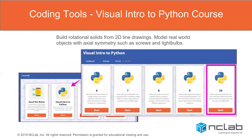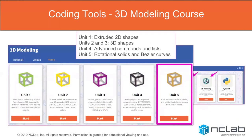Our other coding tools are the courses themselves: Visual Intro to Python for the Turtle Course — Section 10 teaches how to build rotational solids. In the 3D modeling course, you'll use information from all units: Unit 1 covers extruding 2D shapes, Units 2 and 3 build actual 3D shapes, Unit 4 introduces advanced commands and Python lists for repeated shapes, and Unit 5 covers rotational solids and Bezier curves.